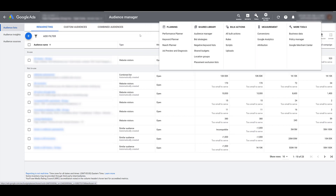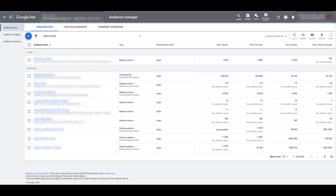In Audience Manager, I have to blur out the names of these audiences, so focus on the Type column. If we go over two more columns, we'll see Size for Search — you can look at this to see if an audience is eligible for RLSA campaigns. Remember, we need at least 1,000 cookies. In this account, I only see three options eligible; the rest are too small to serve.